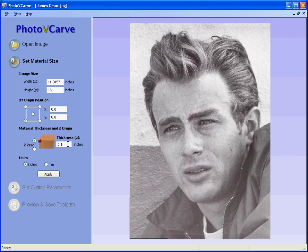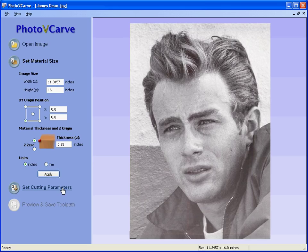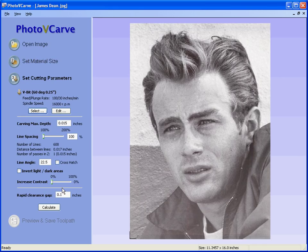Let's say we're cutting a piece of material that's a quarter of an inch thick. Hit the apply button and the set cutting parameters option becomes available. We go to the next step, step three.